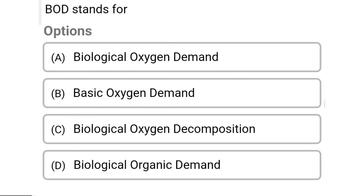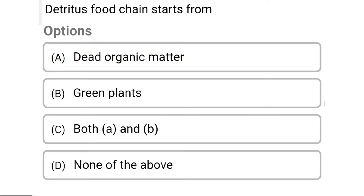So next question: BOD stands for — Option A: biological oxygen demand. Option B: basic oxygen demand. Option C: biological oxygen decomposition. Option D: biological organic demand. So the correct answer is Option A, biological oxygen demand.